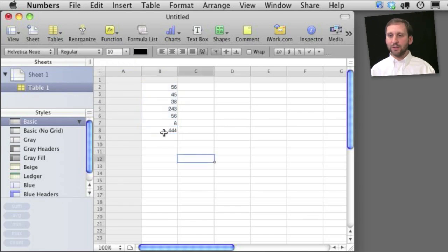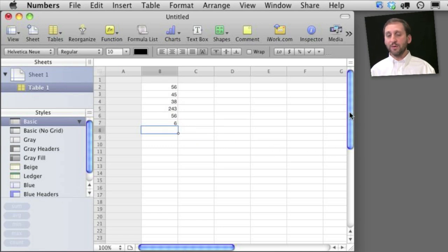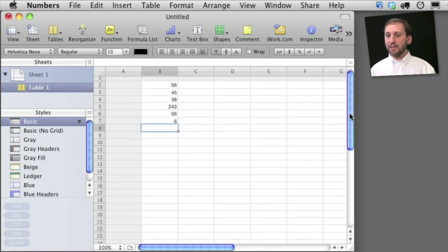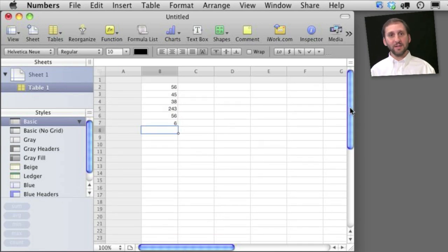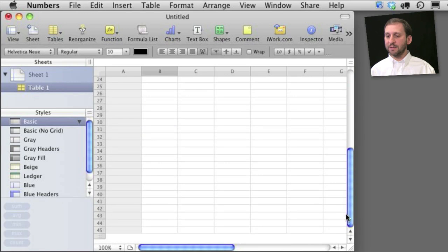But there's a better way to do this. I'm going to get rid of the formula but keep this column of numbers. What I'm going to do is shrink this table here to fit. I'm going to go to the bottom.